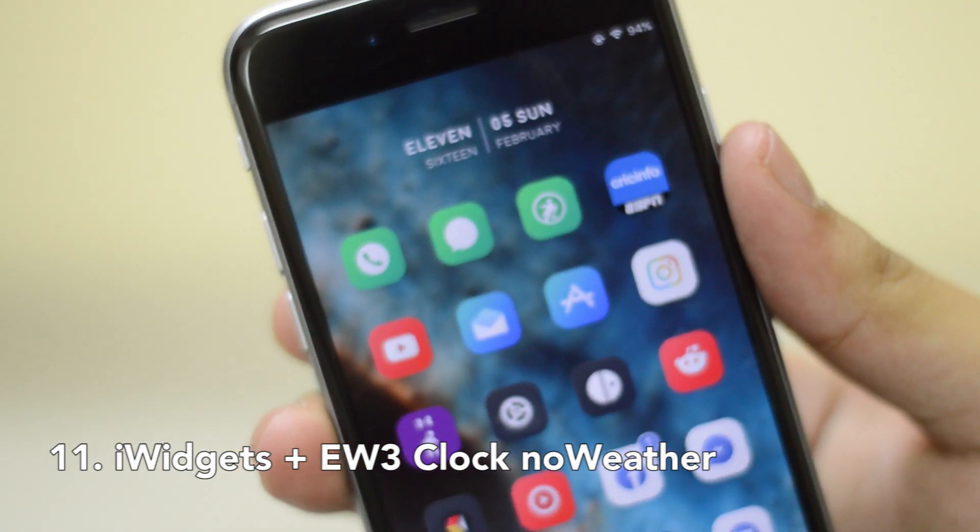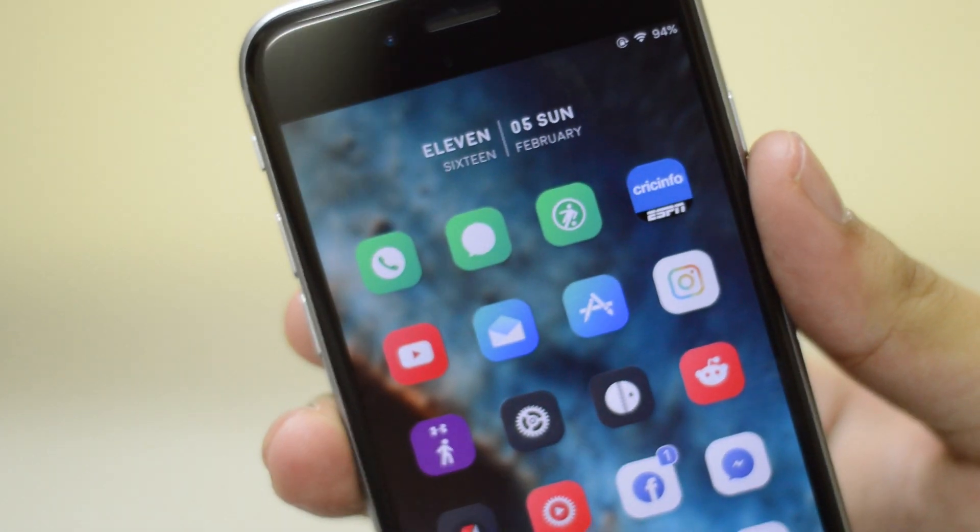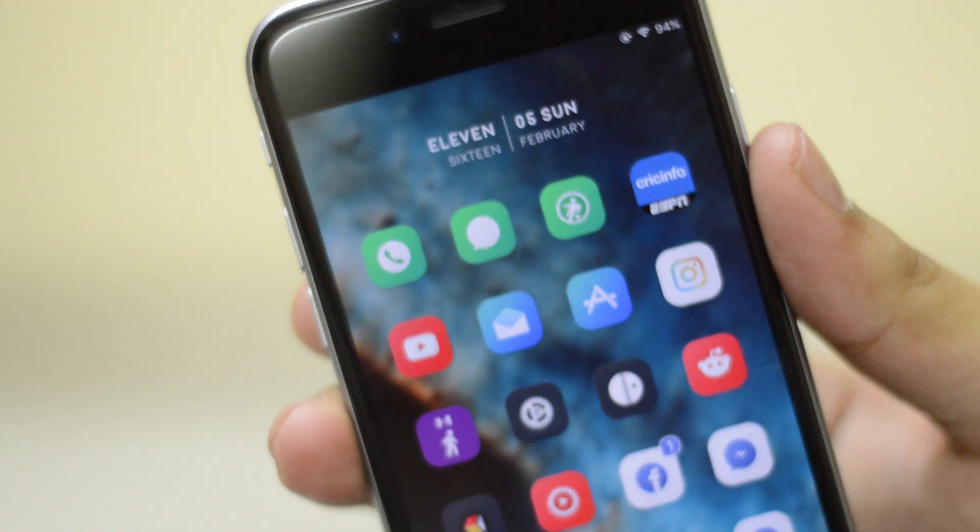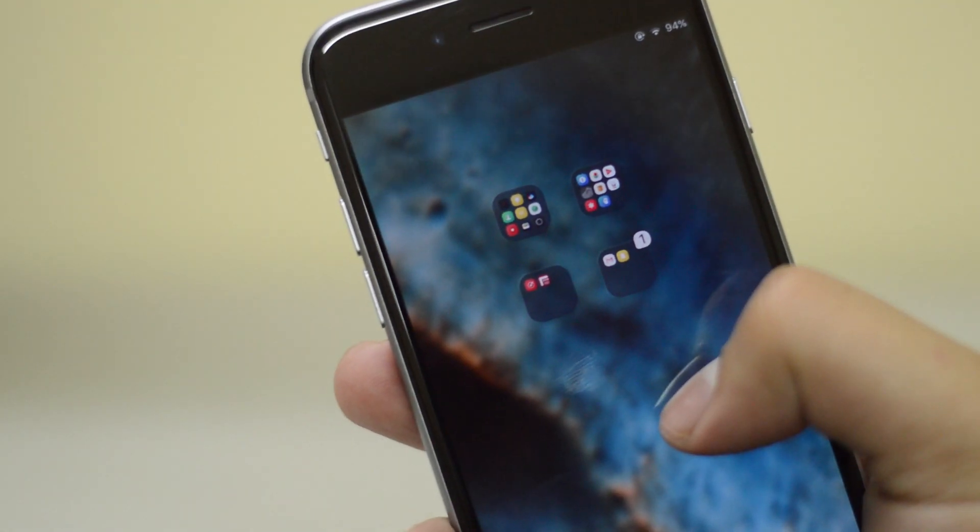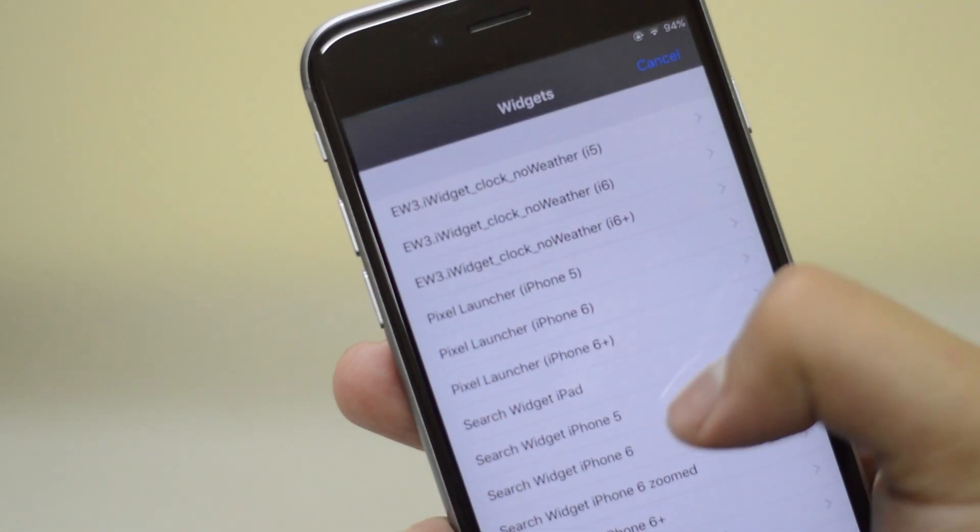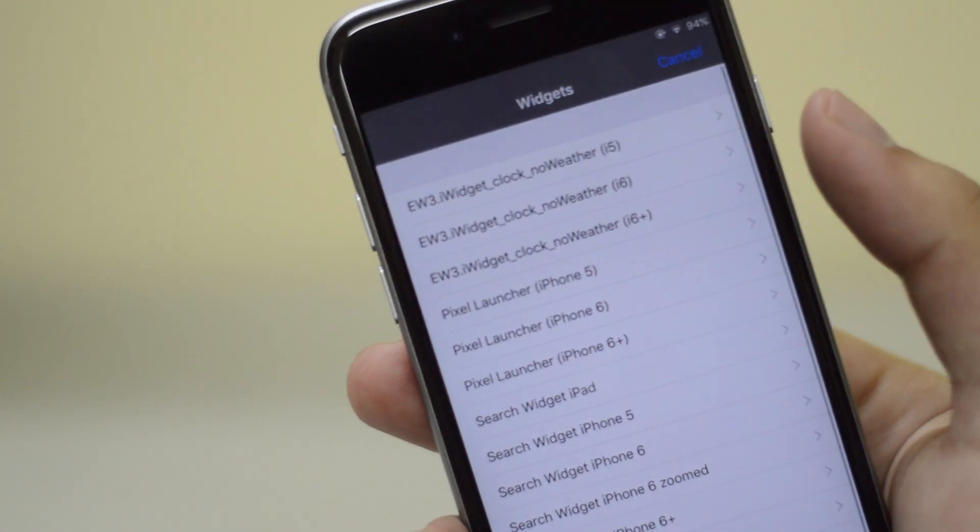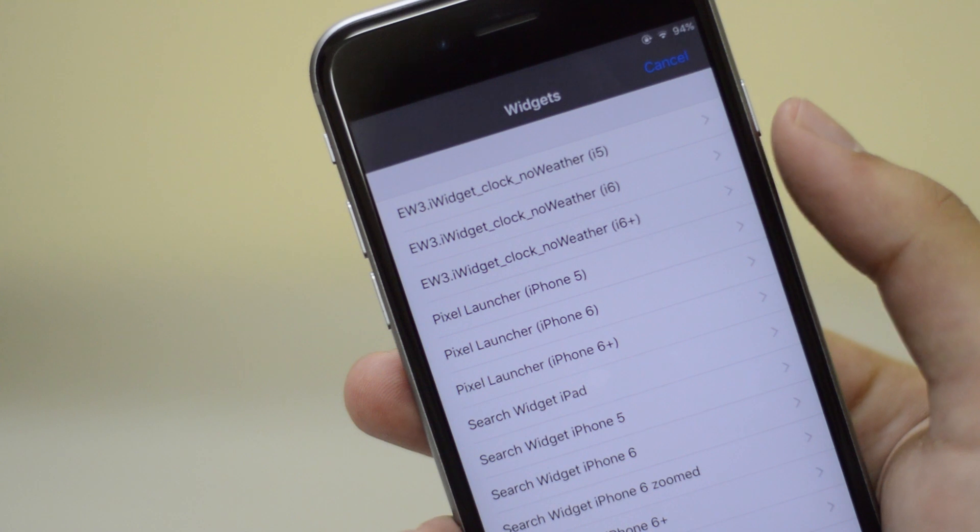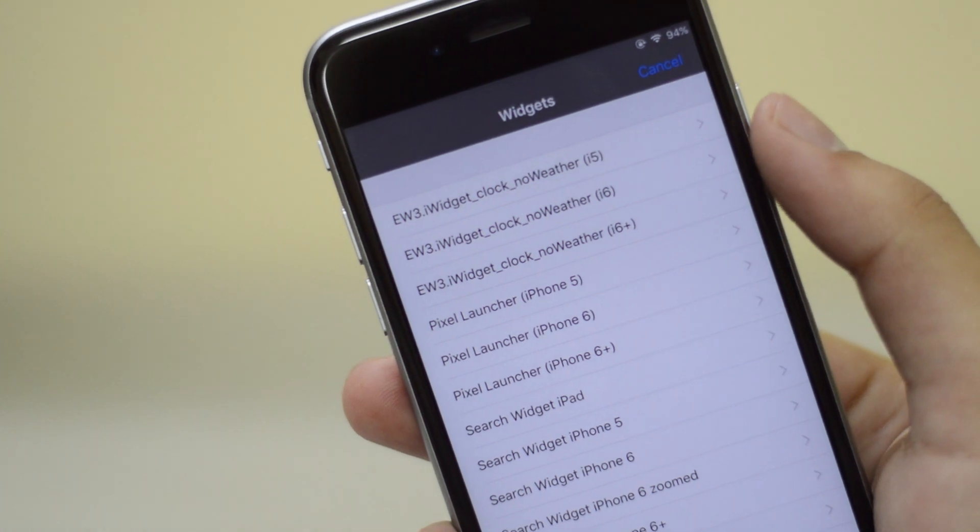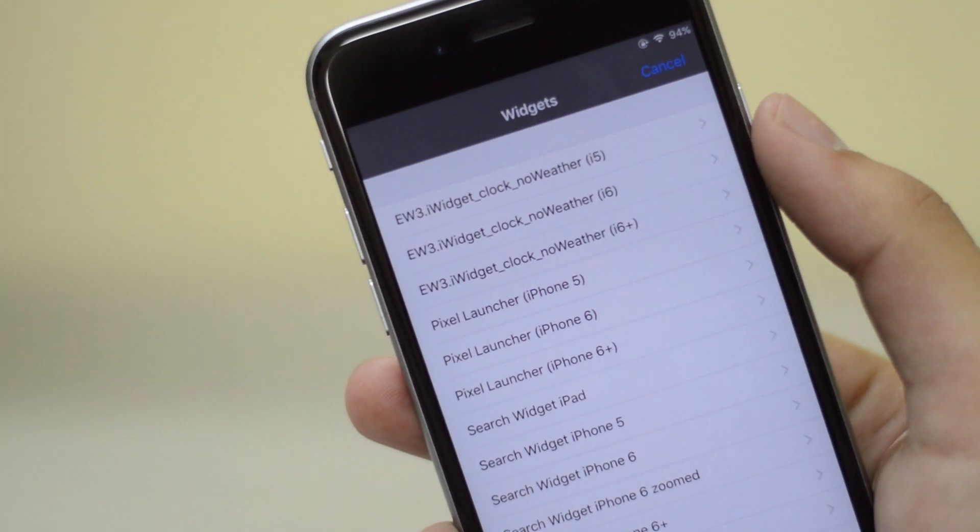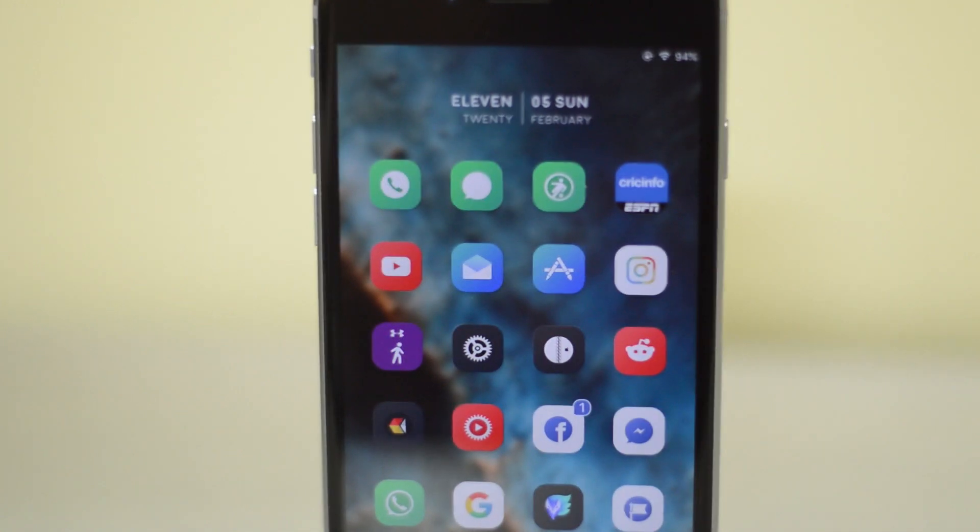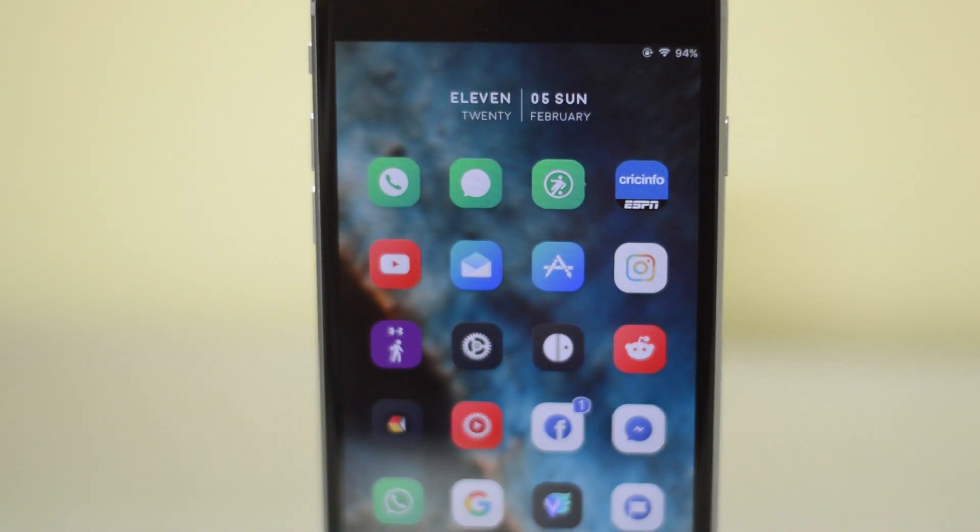Next I'm using iWidgets for this particular widget right there, that clock widget. That's EW3 iWidget clock, no weather for iPhone 6. I'll leave the link down below for where you guys can install this particular widget as well.